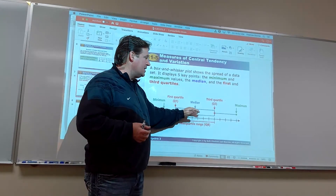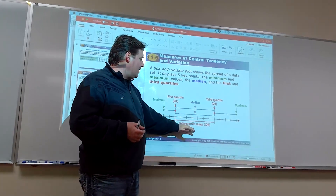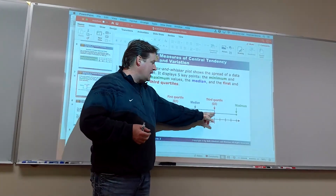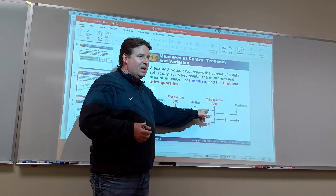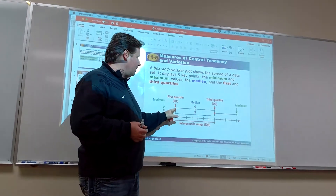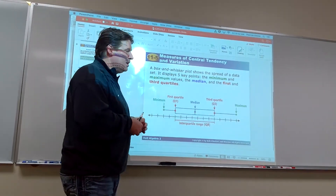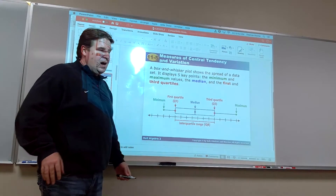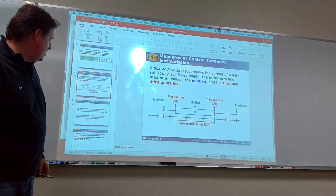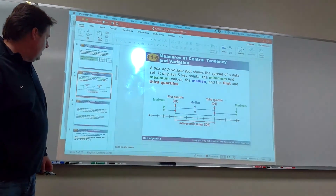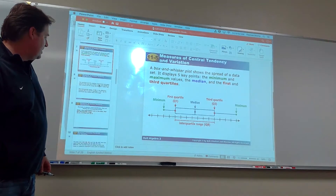To find the interquartile range, just take the third quartile number and subtract the first quartile number. It's a simple process. Let's work through a data set to see how we'd do that.